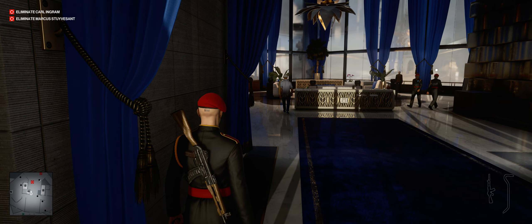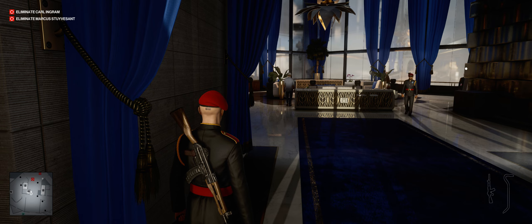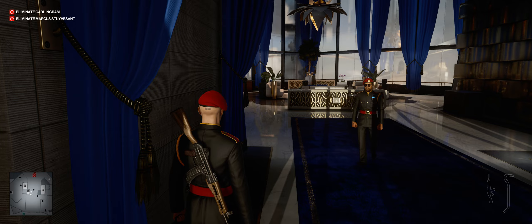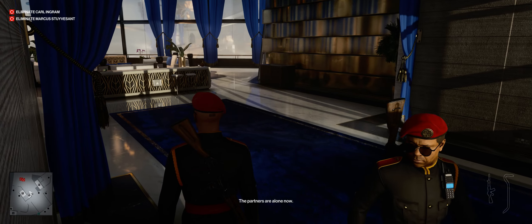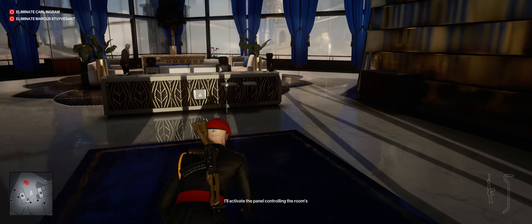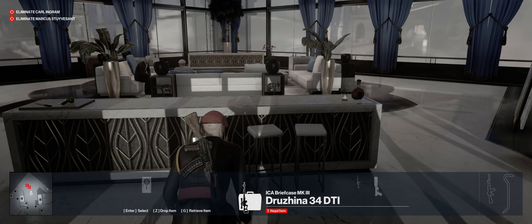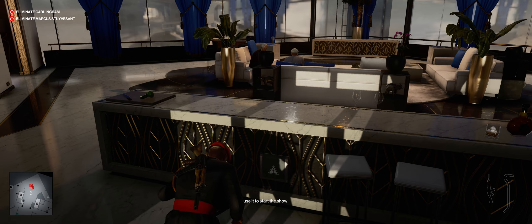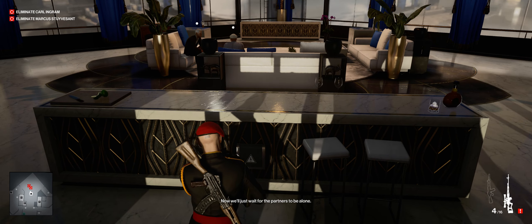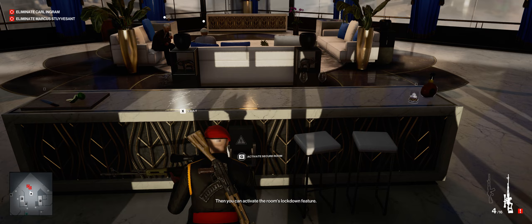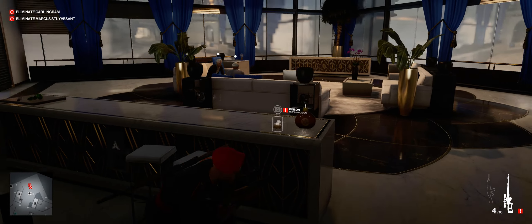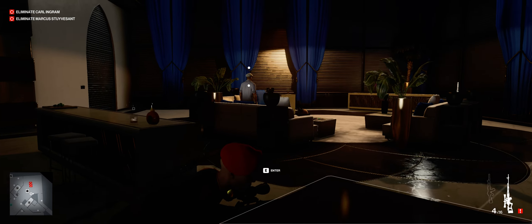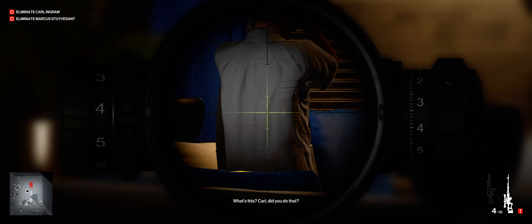Guys, leave us. We'll need to talk privately from us. The partners are alone now. I'll activate the panel controlling the room's security features. When you're ready, use it to start the shot. Now we'll just wait for the partners to be alone. Then you can activate the room's lockdown feature.